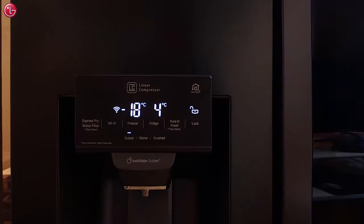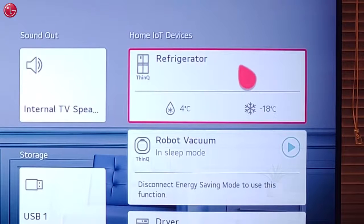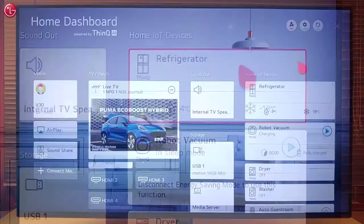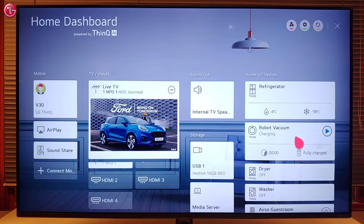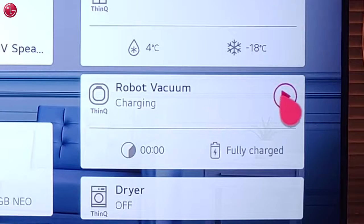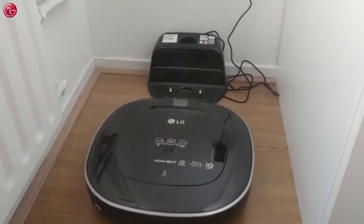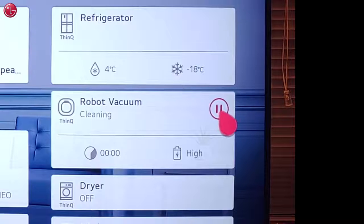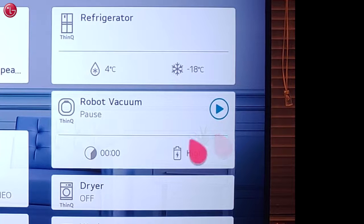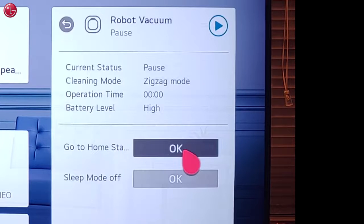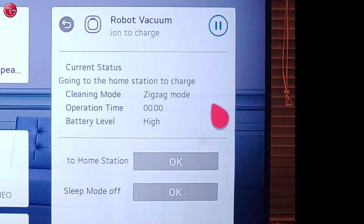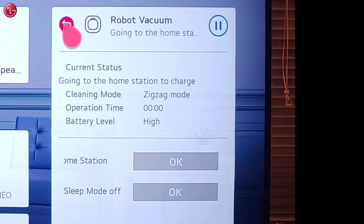In this case, for this refrigerator, we can see the current temperatures. For the robot vacuum cleaner, we also have some controls, such as starting the robot, pausing the robot, checking the status, or letting the robot go back to the home station.